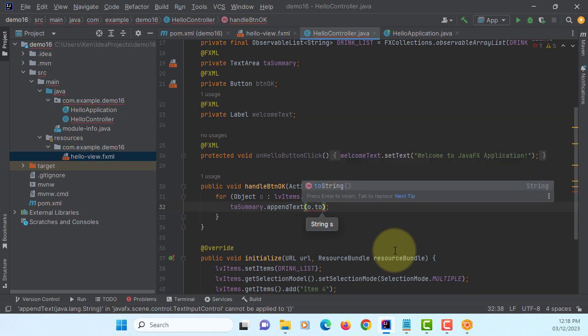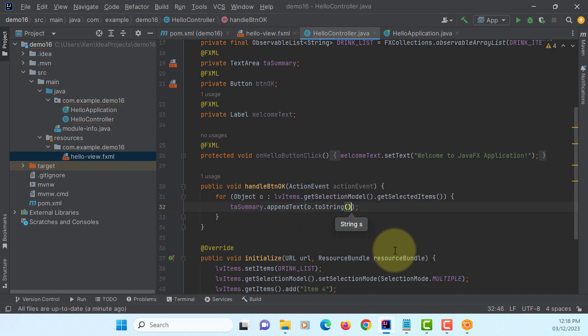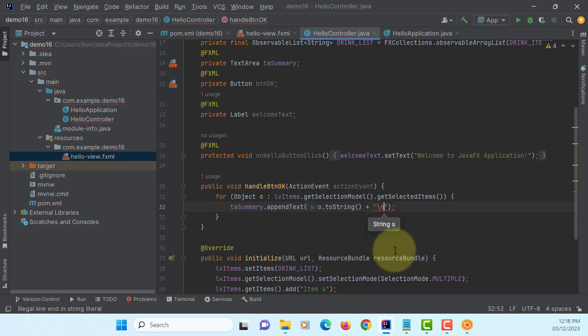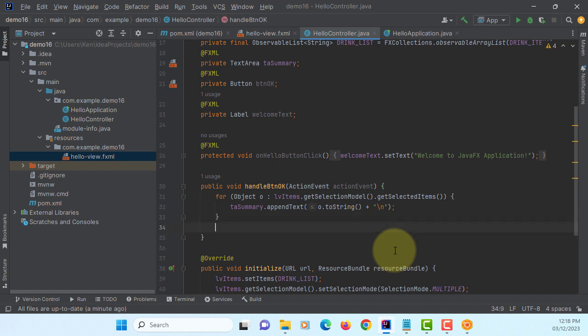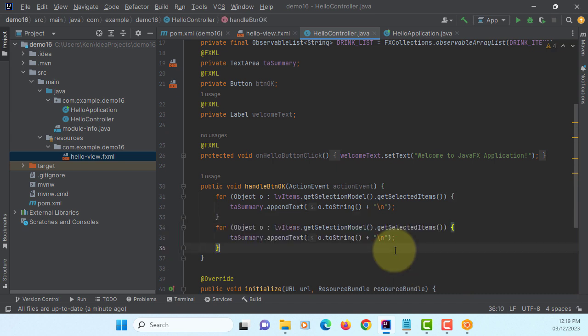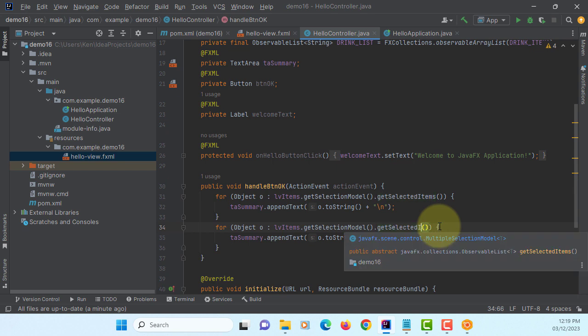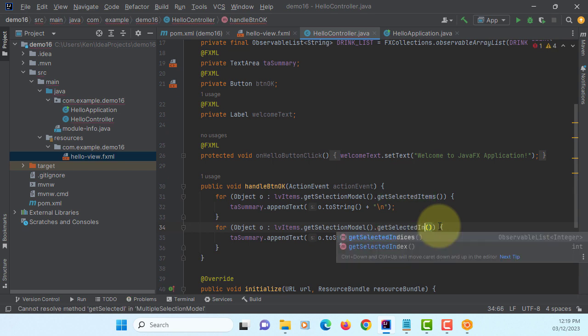We use the getSelectedItem, we can print as a toString. So if you select item number 1 and 3, you will print it as a string value. Item 1 and 3, name of object. You may prefer to process with a numeric value, which is an index value of a list view, so you can use indices.